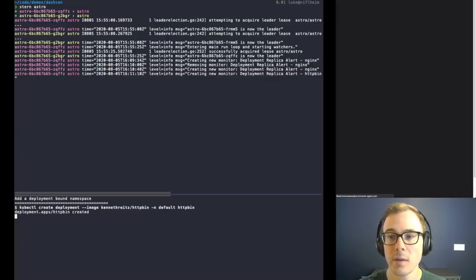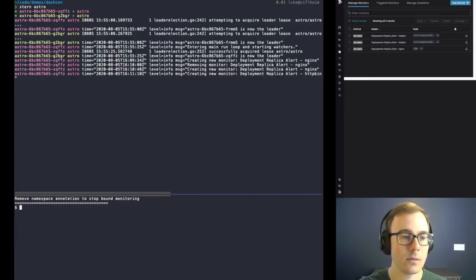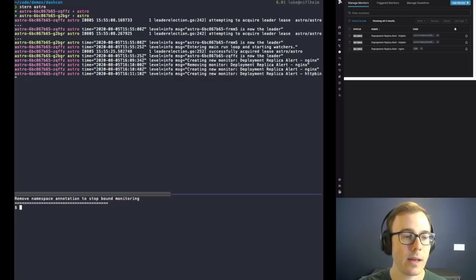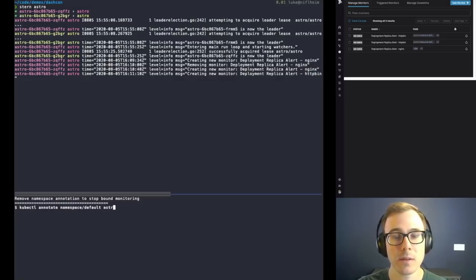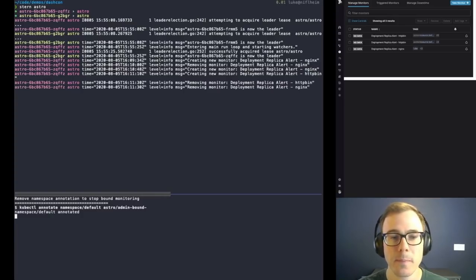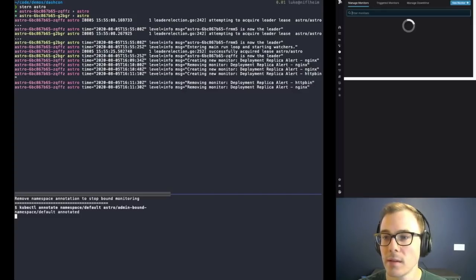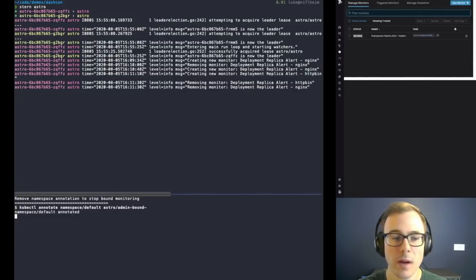We see the log message and there it is in the frontend. It did what we wanted it to do. And now if we remove the annotation from the namespace, it should remove both monitors. And there we go — they're gone.